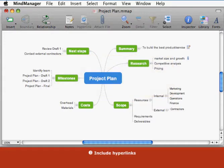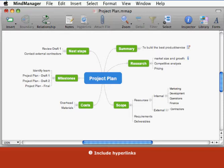Include hyperlinks. Hyperlinks simply point to a target: a web page, a document, an email address, or another topic. They allow you to reference information without including it in the map. You can add hyperlinks in two ways: by adding a link to an existing topic, or by creating a new topic with the link text.